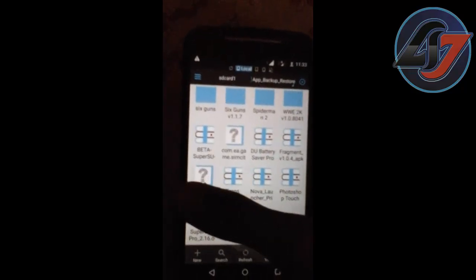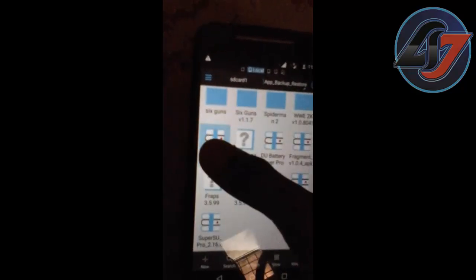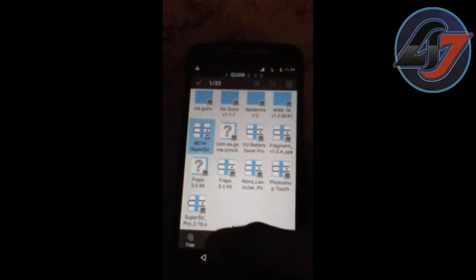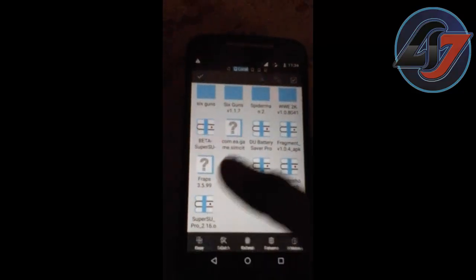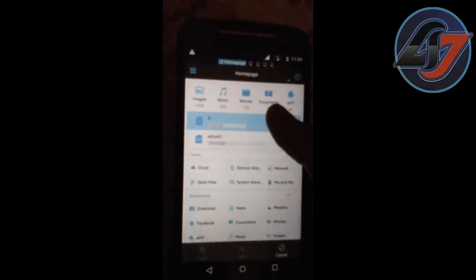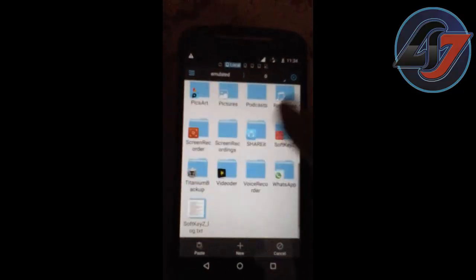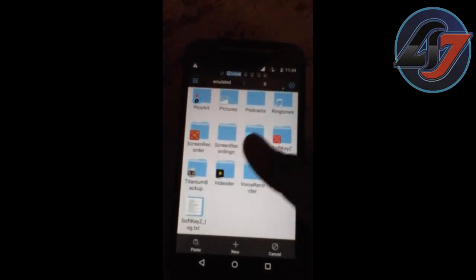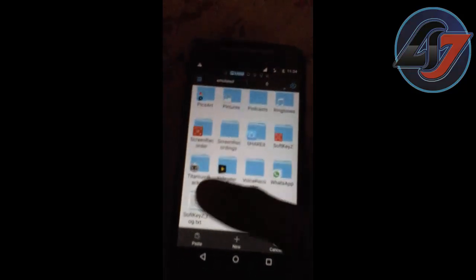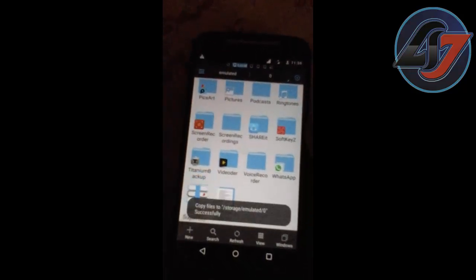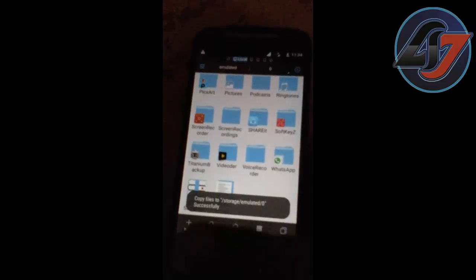Super S. You have to copy it and paste it in your SD card. SD card means phone memory. Now paste it.